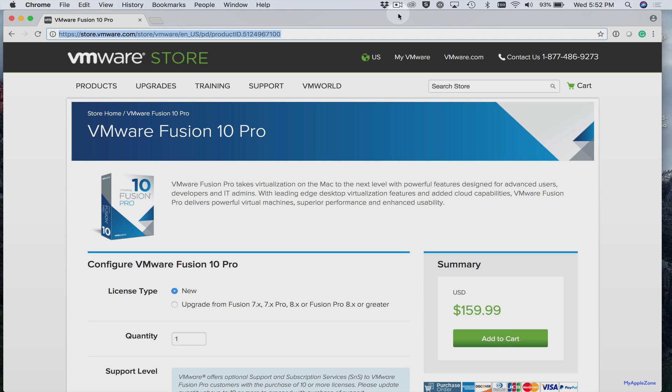Hey guys, welcome back to MyAppleZone and in this video I'm going to show you how to install Linux Mint on your Mac using VMware Fusion. So let's get started.